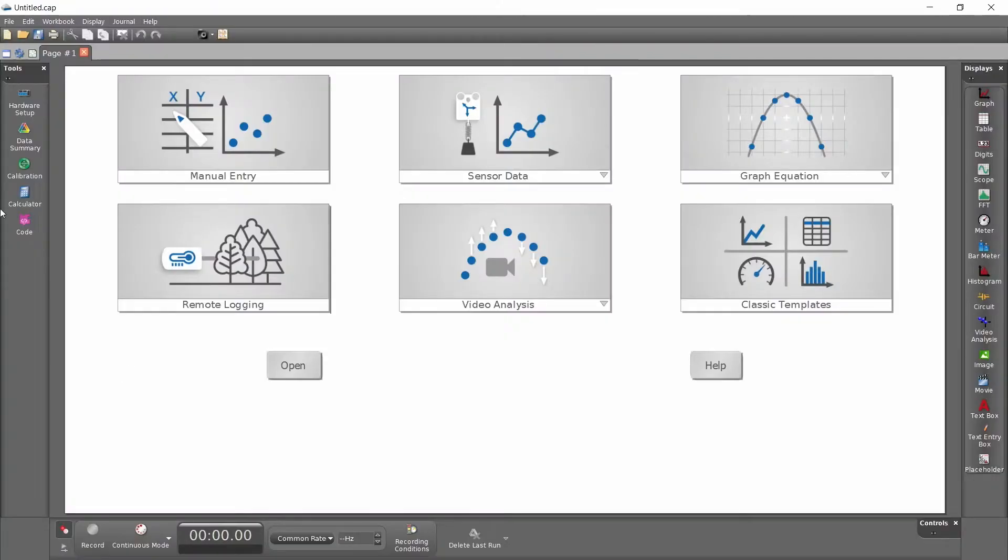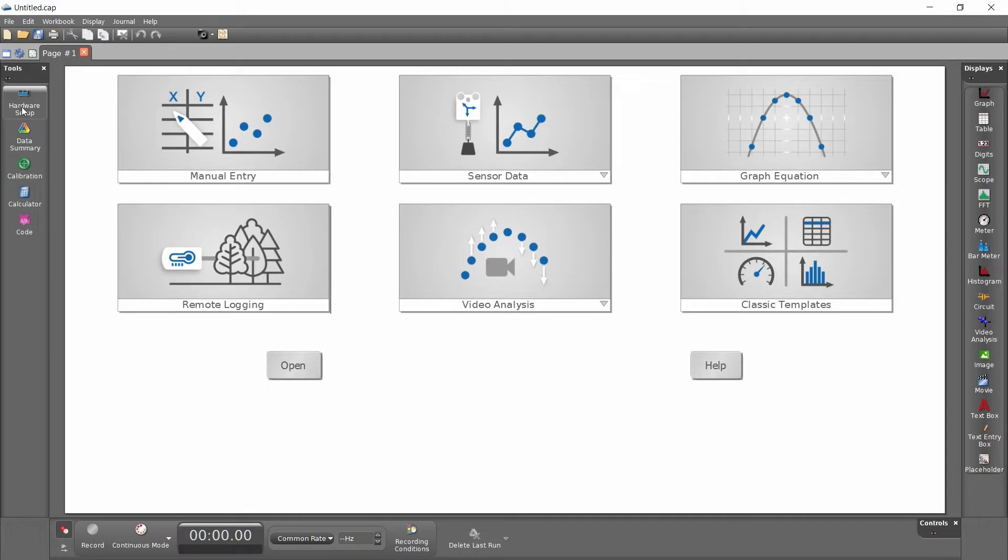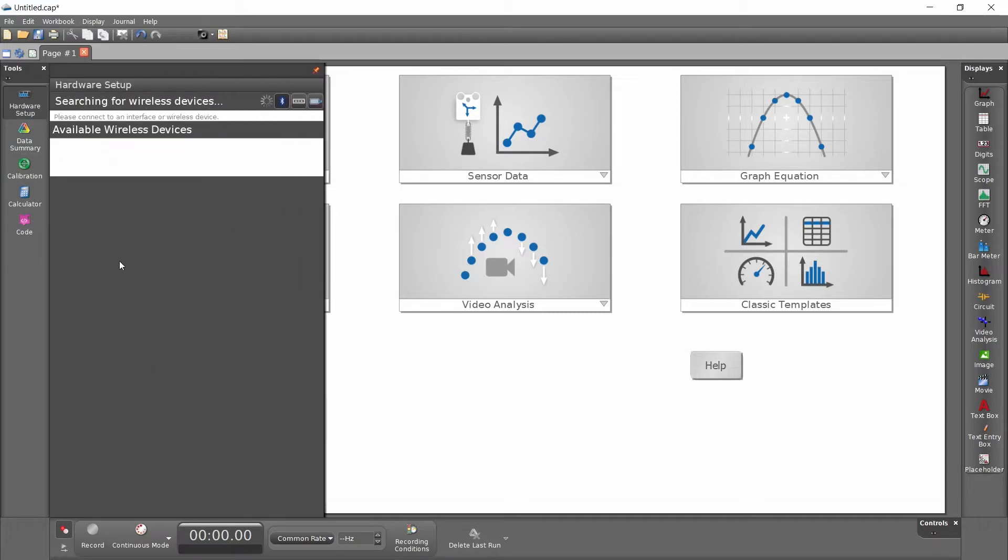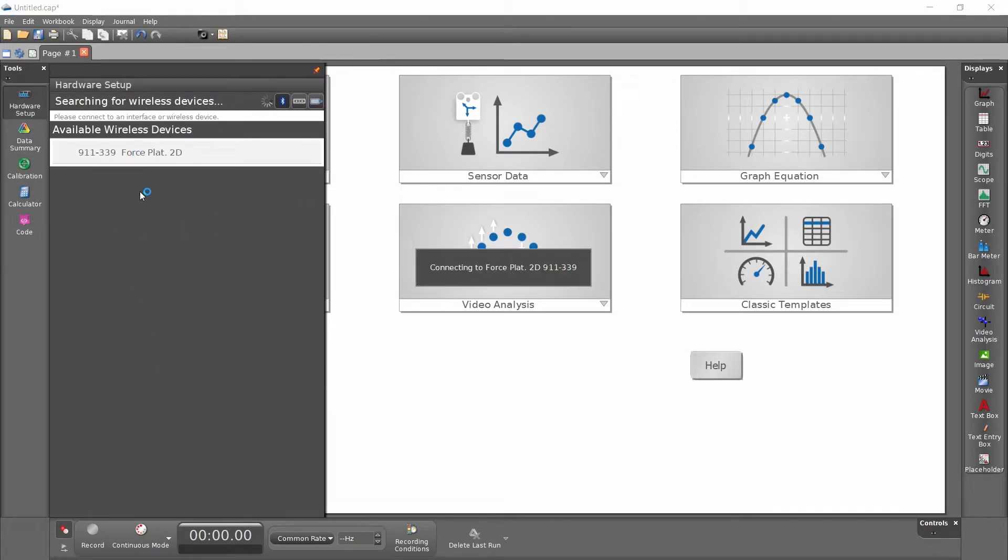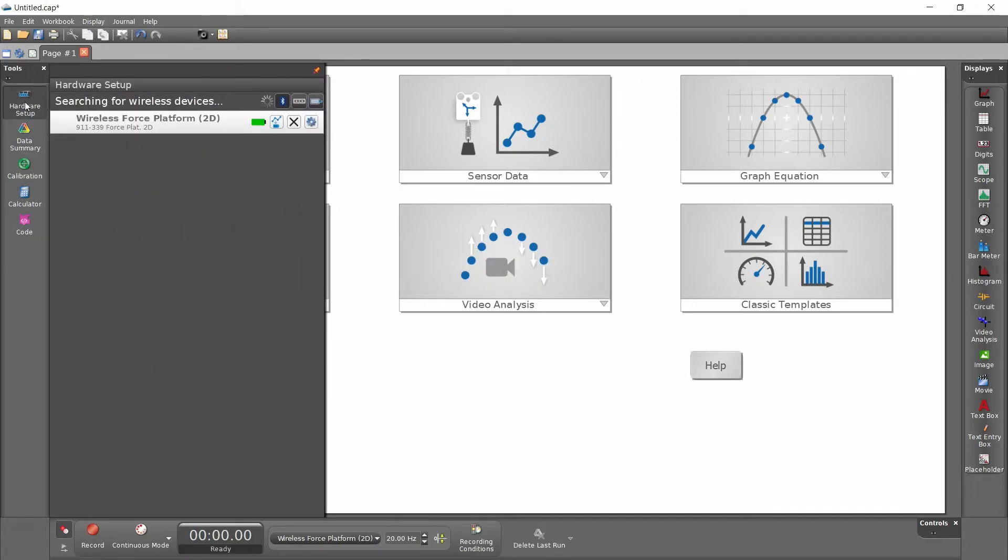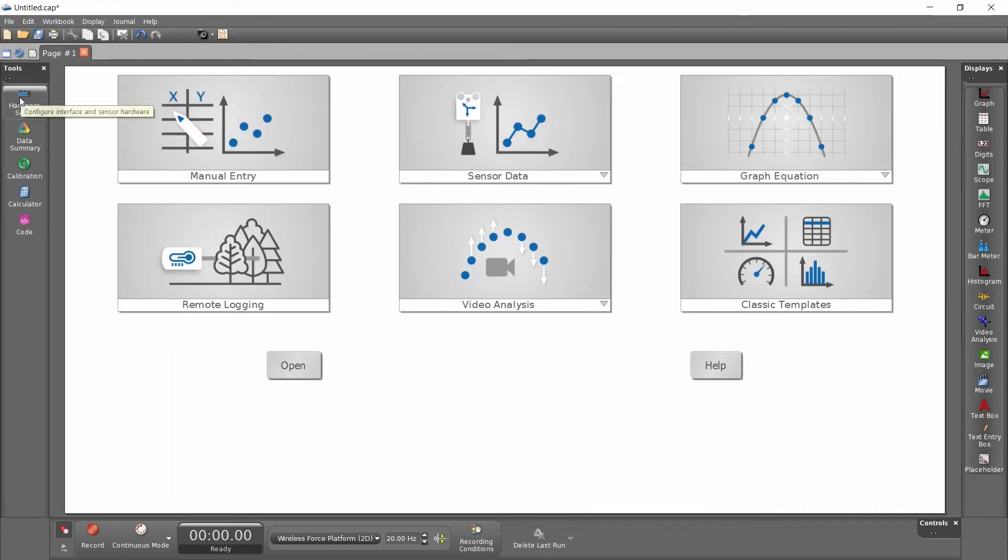I'm using Capstone, so I click on Hardware Setup, look for the sensor I want to attach, and I'm done.